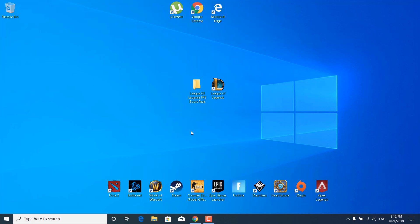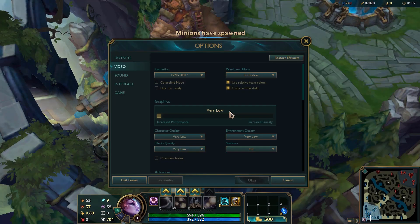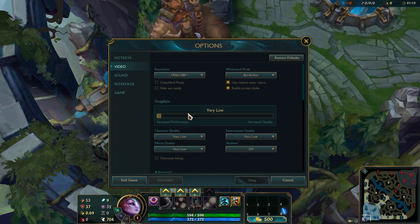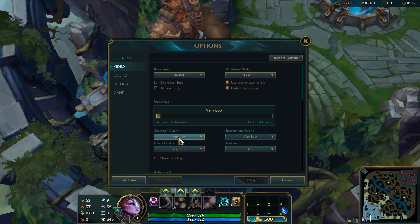The first step is to tweak the in-game settings. Open League of Legends and start a custom match. Once you open the game, click on the Escape button, click on the Video tab, and set the windowed mode to Borderless — that's the third option.